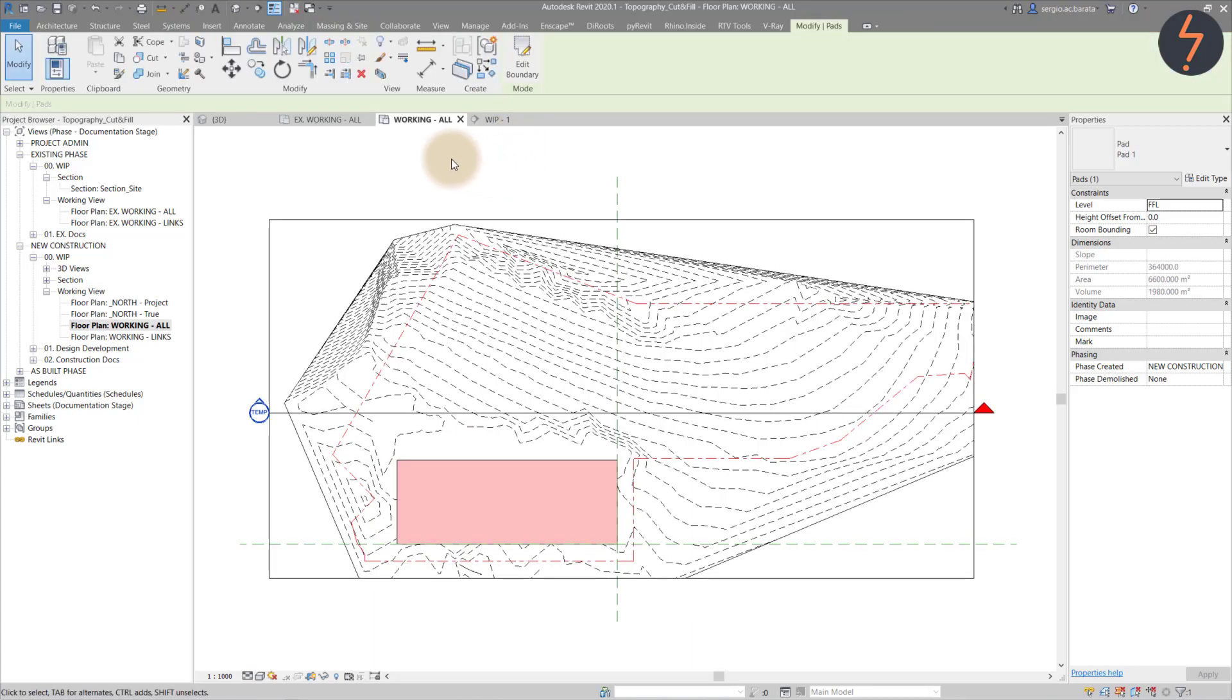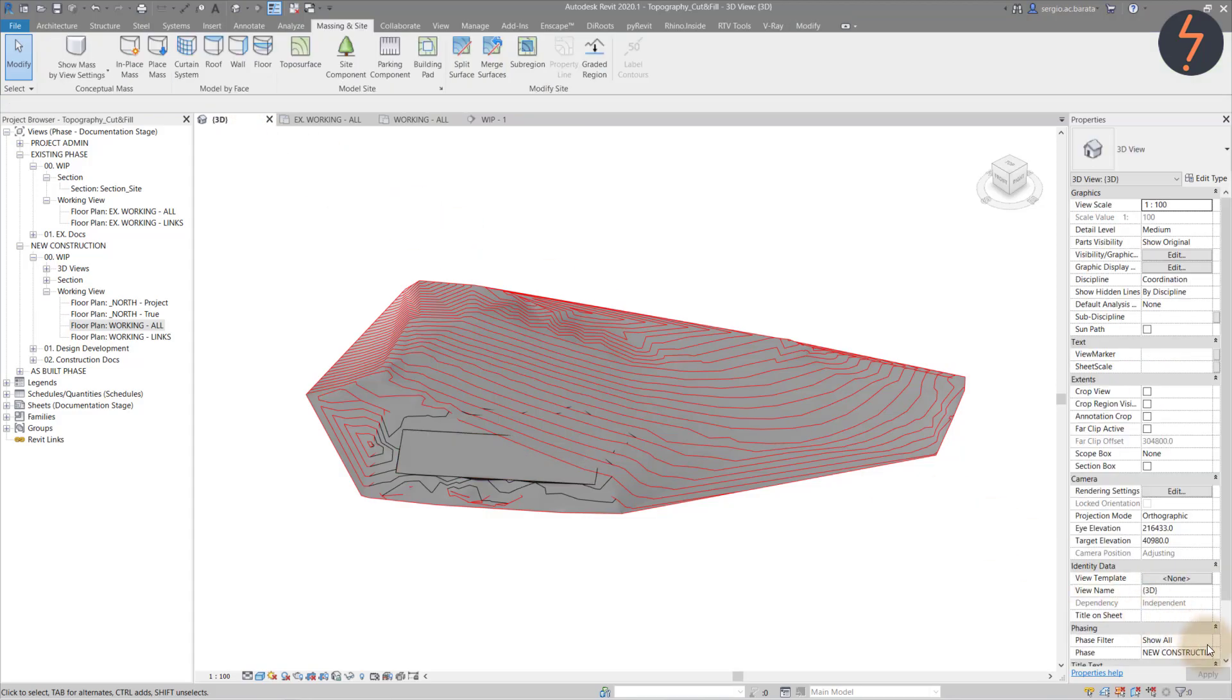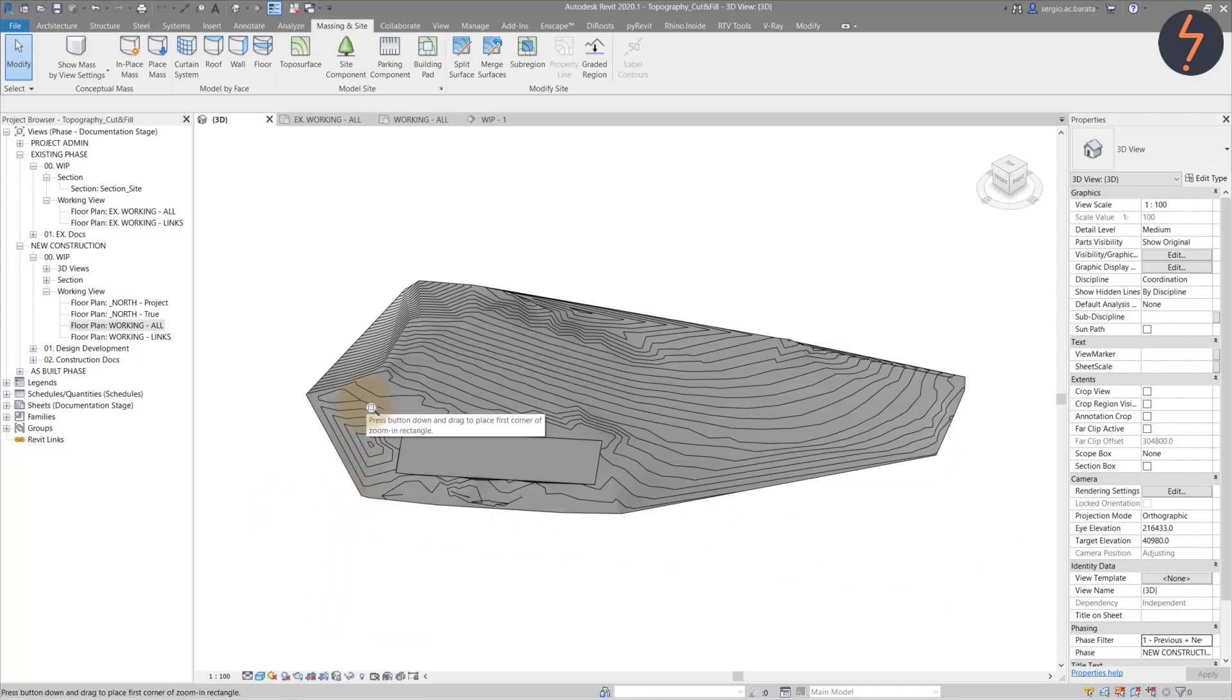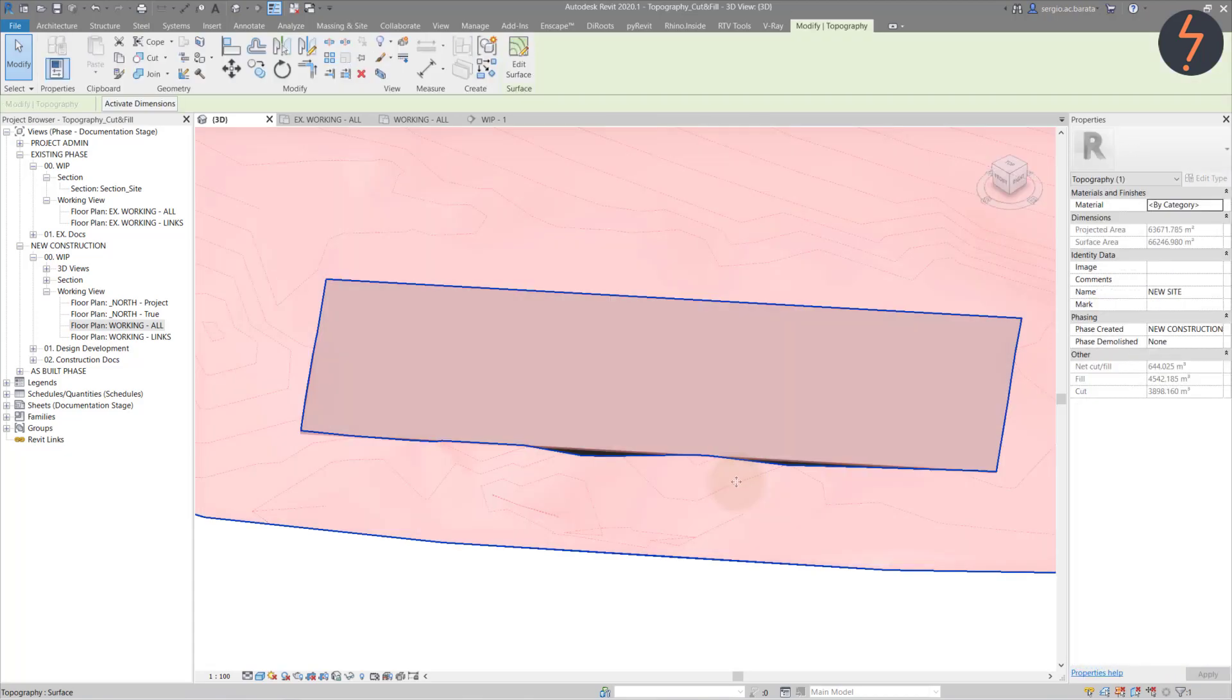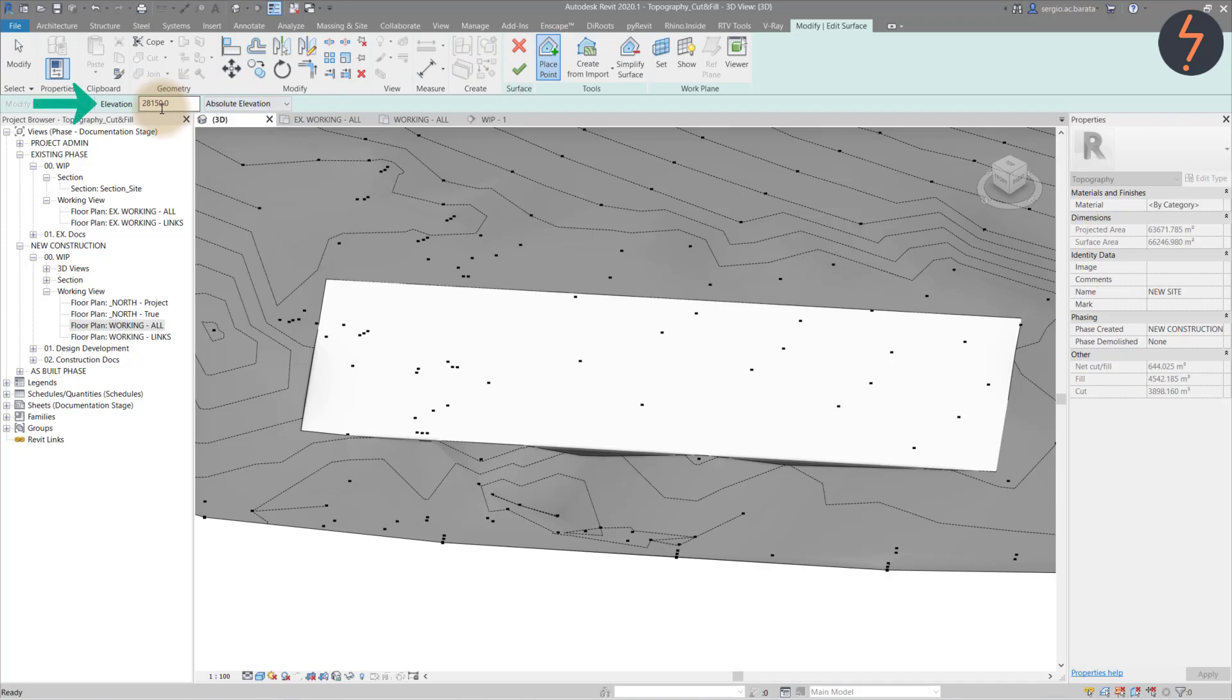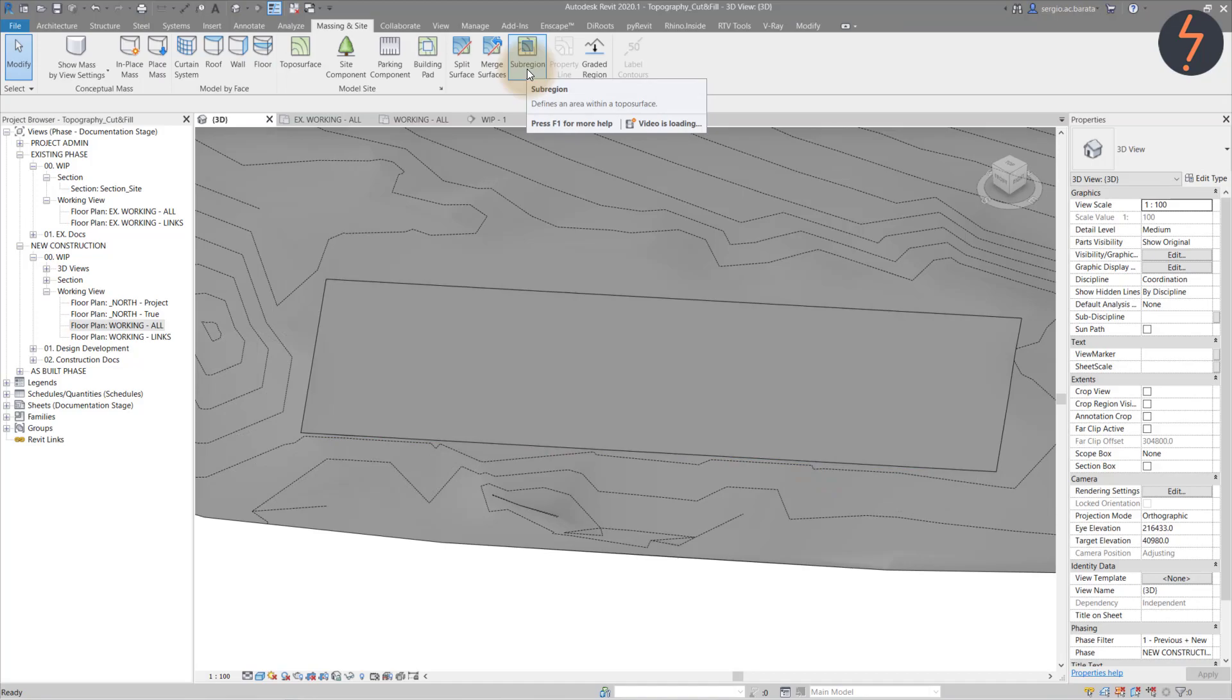Then switch back to a 3D view and change the phase filter back to filter 1. Then redefine the points to match the pad. Zoom in to get a nice clear view. Click the topo surface and then from the ribbon click edit surface. From there find point. Check the point elevation is correct and then place the points as shown. When complete, finish the sketch.